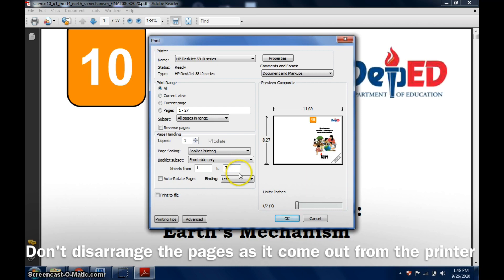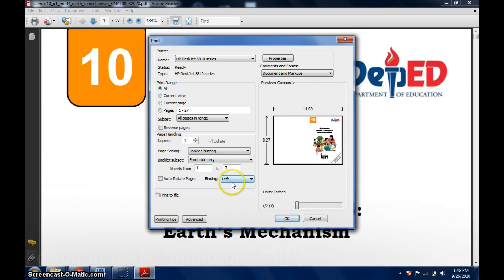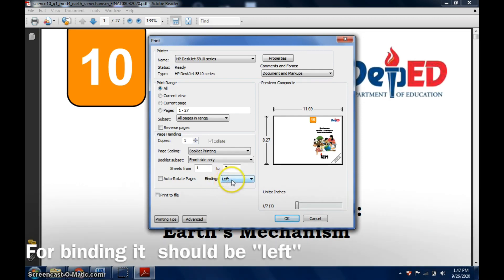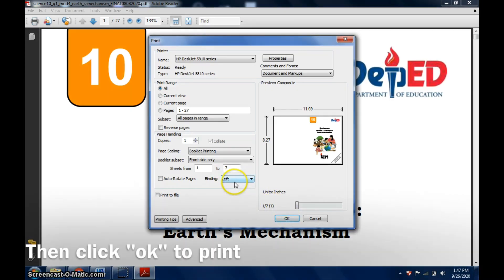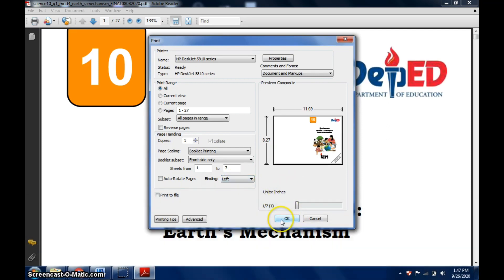Whatever comes out of your printer, leave it as is because you'll just flip it in reverse for the back side. As you can see here, seven pages only. The binding should be on the left, that's where you staple or bind the pages. If okay, click OK.